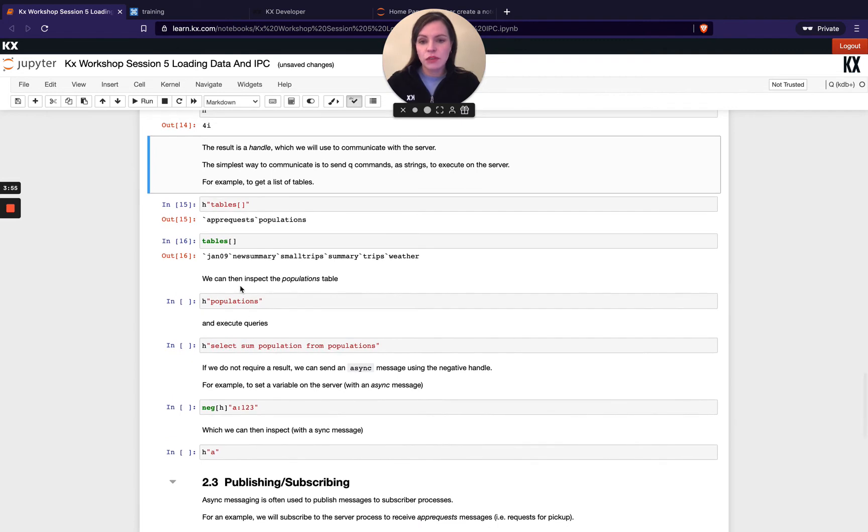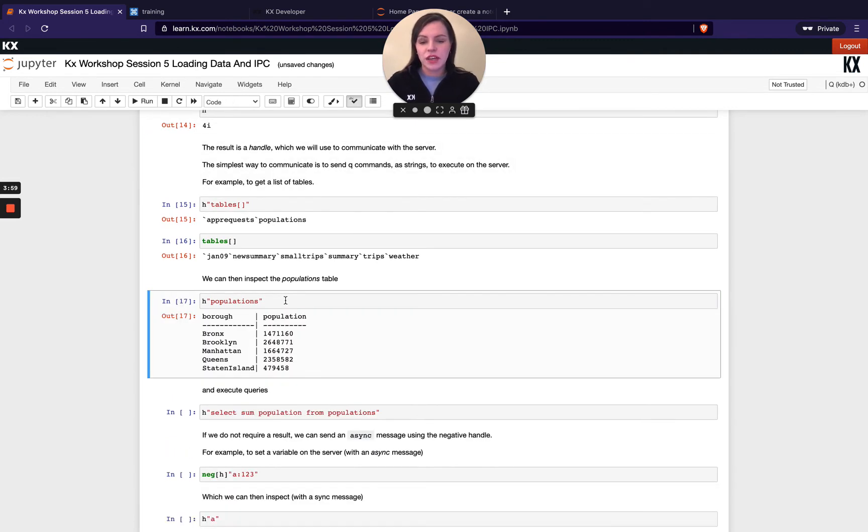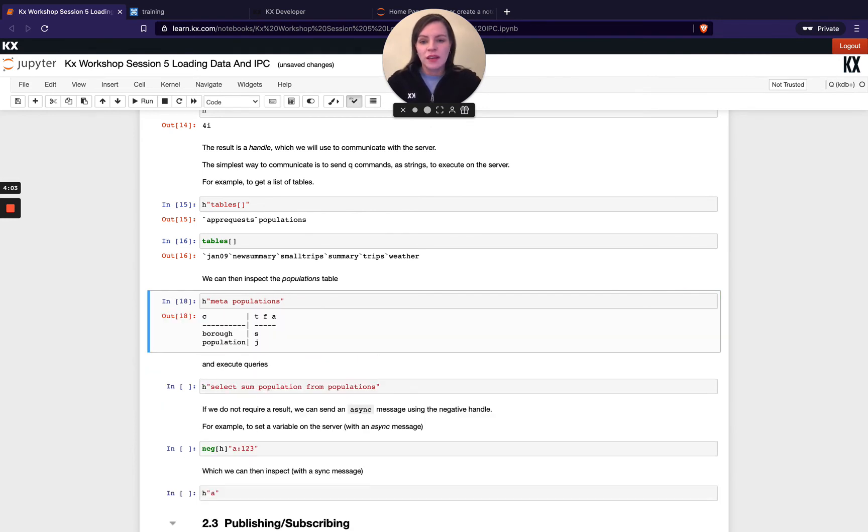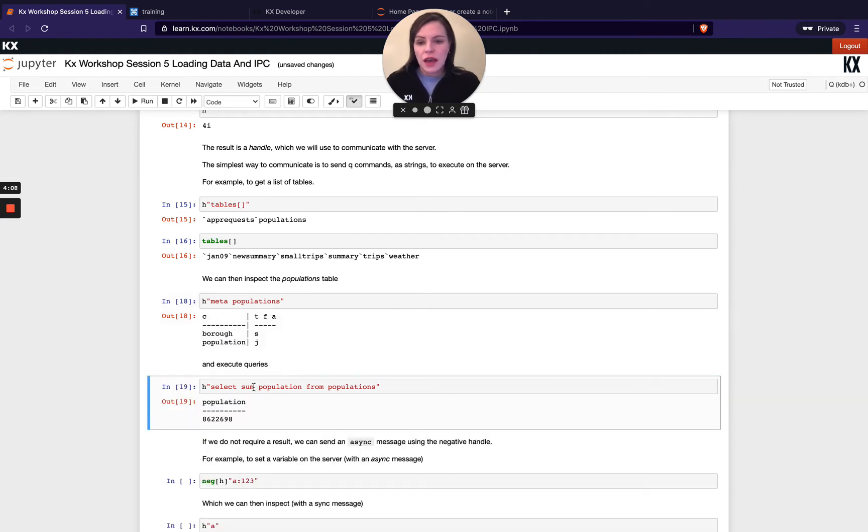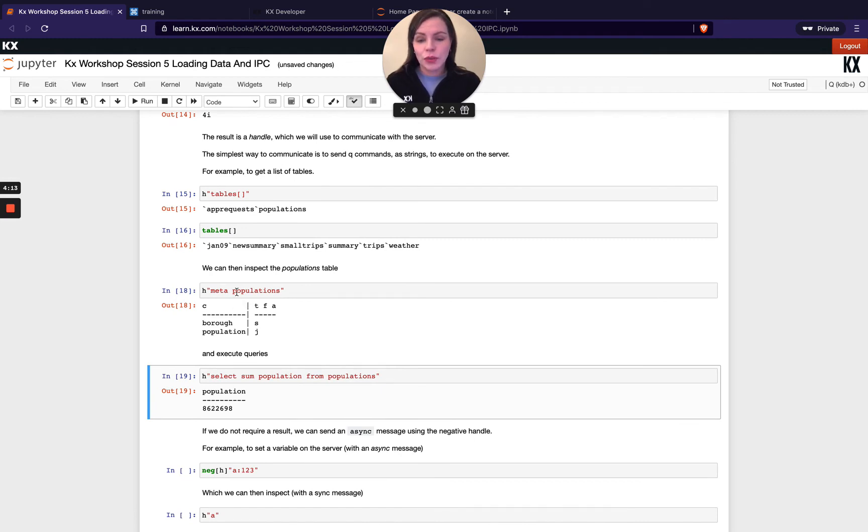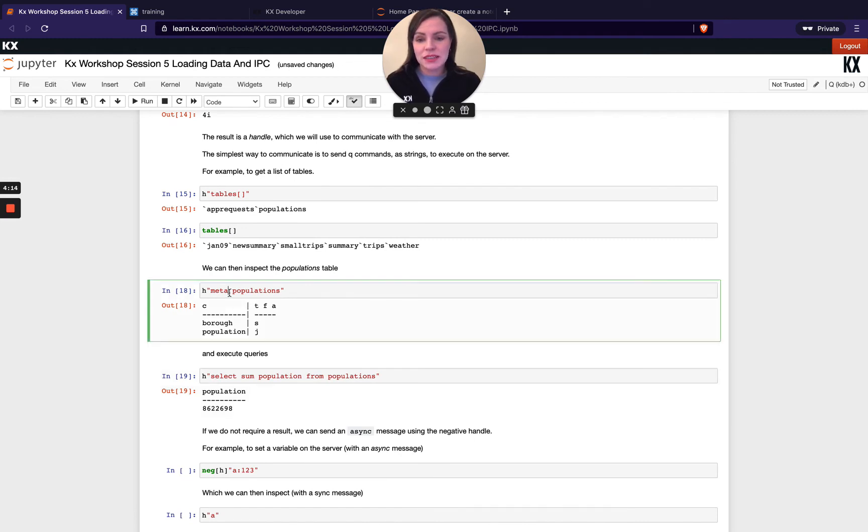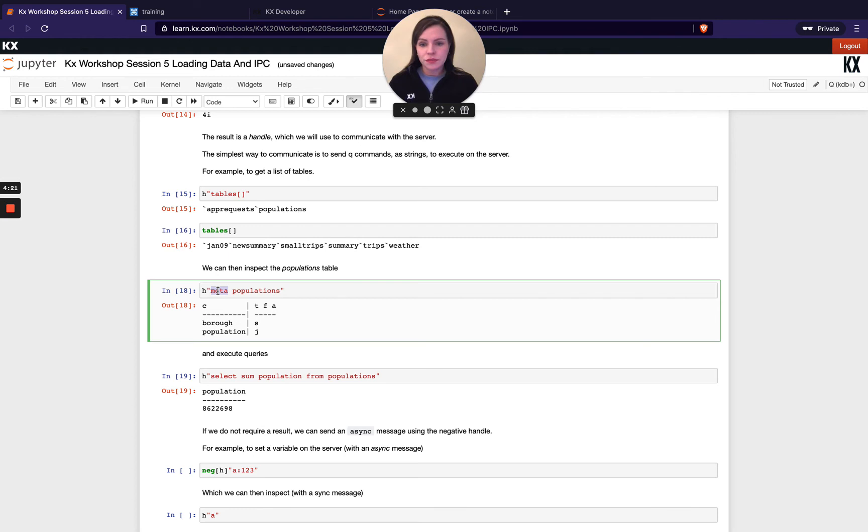If you wanted to then inspect this populations table, you could obviously retrieve the entire table. If you didn't want to return the full thing straight away, you could run meta on it first or do a select sum first. That would be clever because obviously this is a remote process. If you don't know the size of this table, doing a quick count and a quick meta is a very good idea, especially when you're calling over a remote process because you can block that process for other people who may also be accessing it.